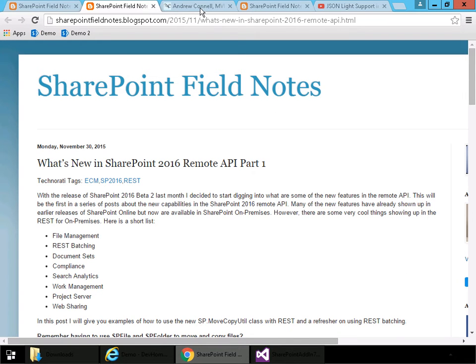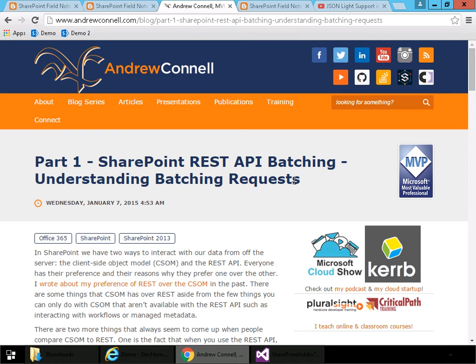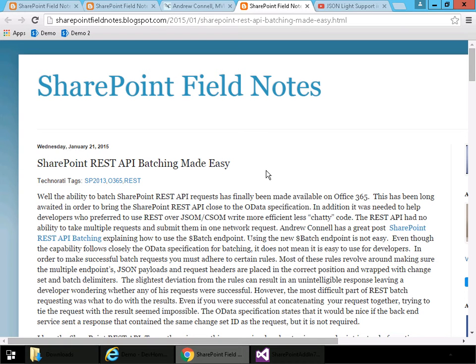So for REST API batching, there is a couple of blog posts by Andrew Connell. Here's part one, SharePoint REST API batching, understanding how batch requests work. You can get links to the remainder of the blog post series on Andrew's site. Steve Curran also has a blog post about batching. And what Steve did was create a library that sort of wraps the batching process and makes it a little bit easier. I'll actually be using Steve's library in the demo I'm about to do.